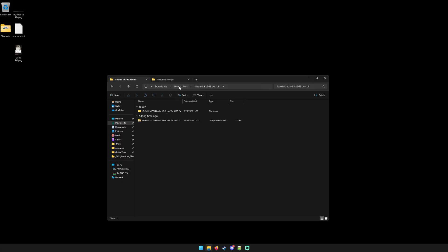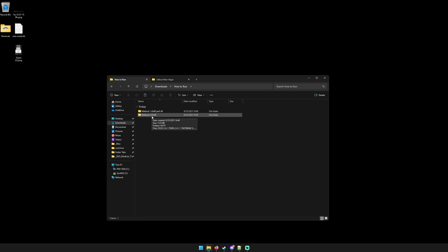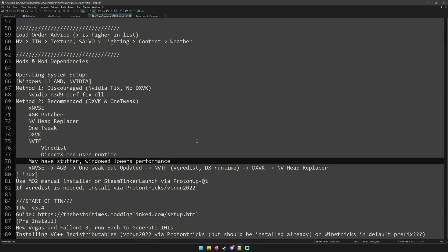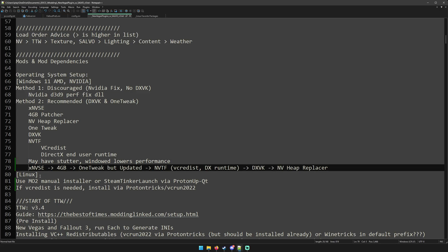Now onto Method 2. You do not use the D3D9 performance fix. Instead, you use a couple other things that will have a similar effect but are better and far more compatible with mods. Here's my guide for TTW v3.4. We have NVSE and 4GB Patcher; now we need OneTweak.